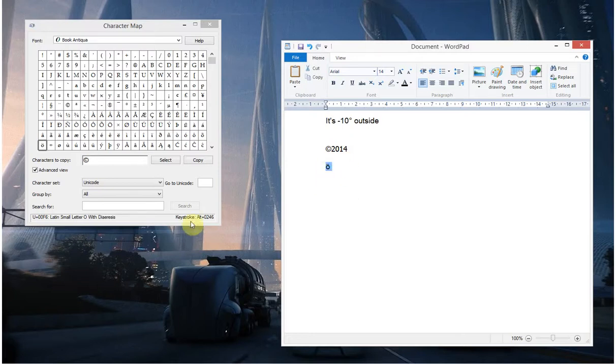So if I was using that regularly, I would learn that keystroke there, if you like, and that would be quite handy.